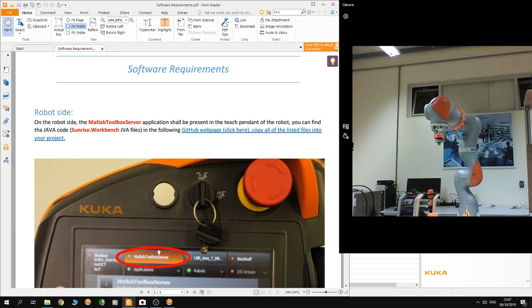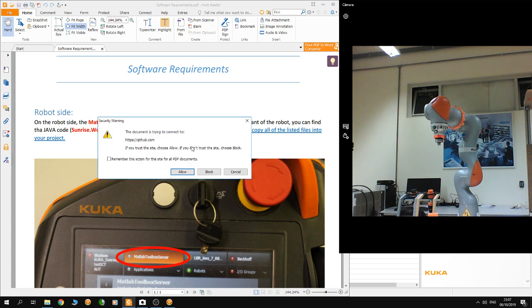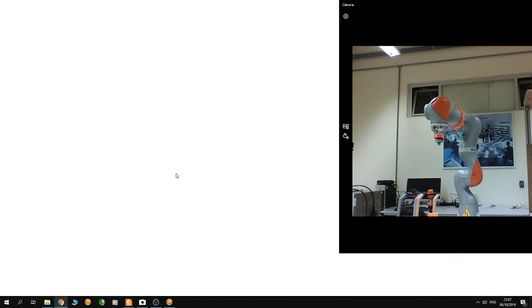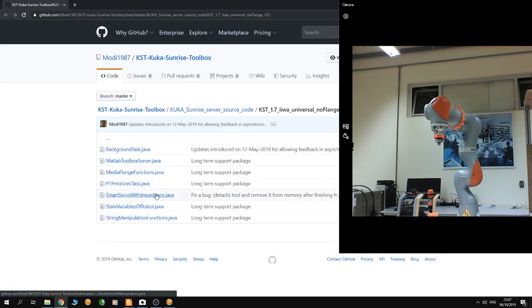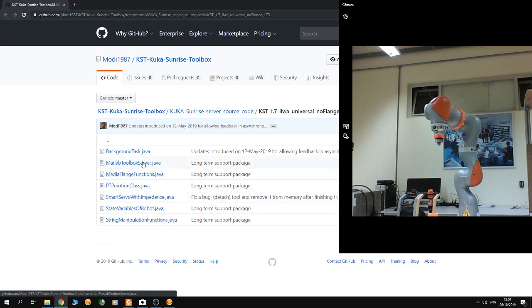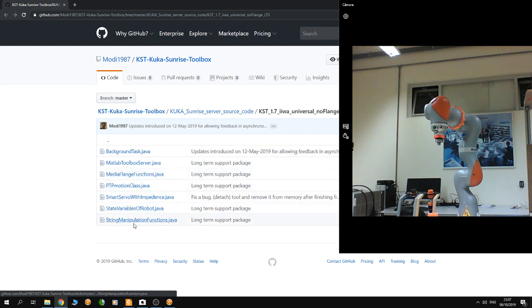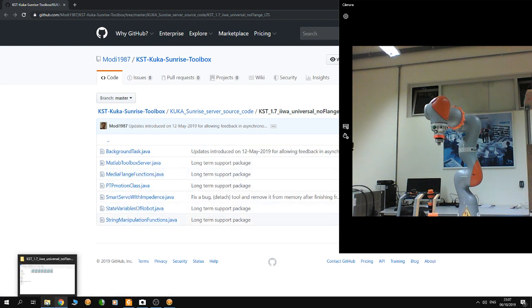To get the files for the MATLAB toolbox server application, click on the link in the description below. You have to download all of those files onto your computer.